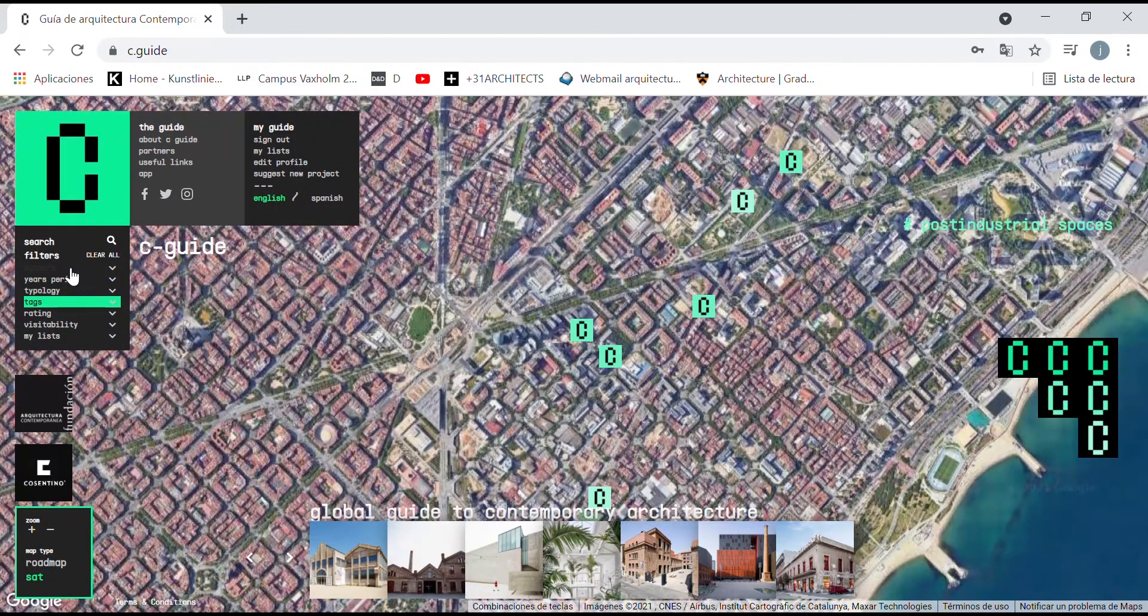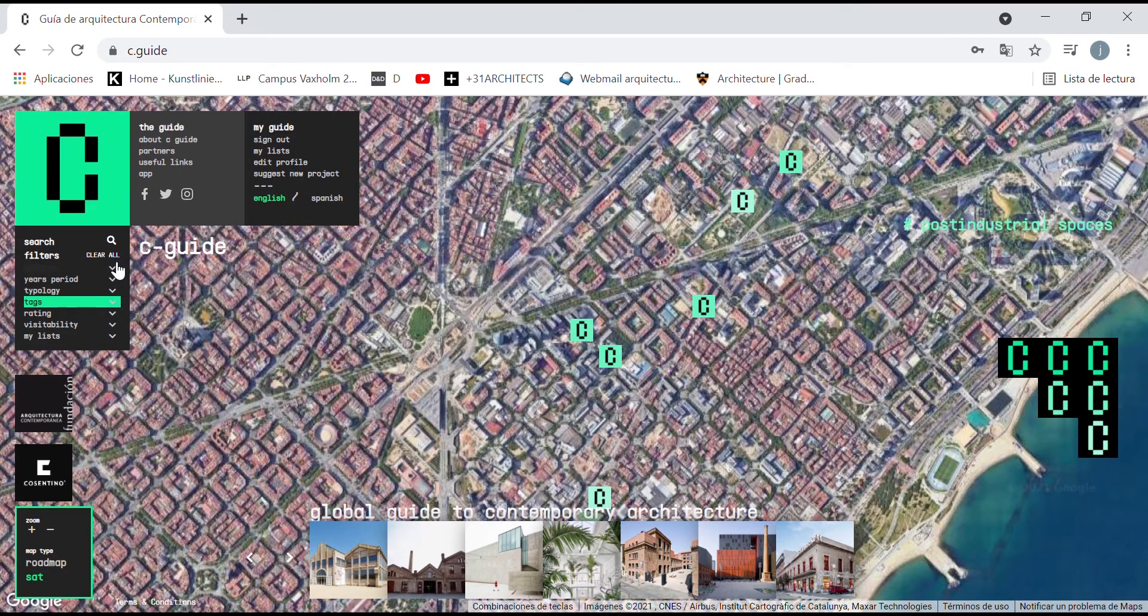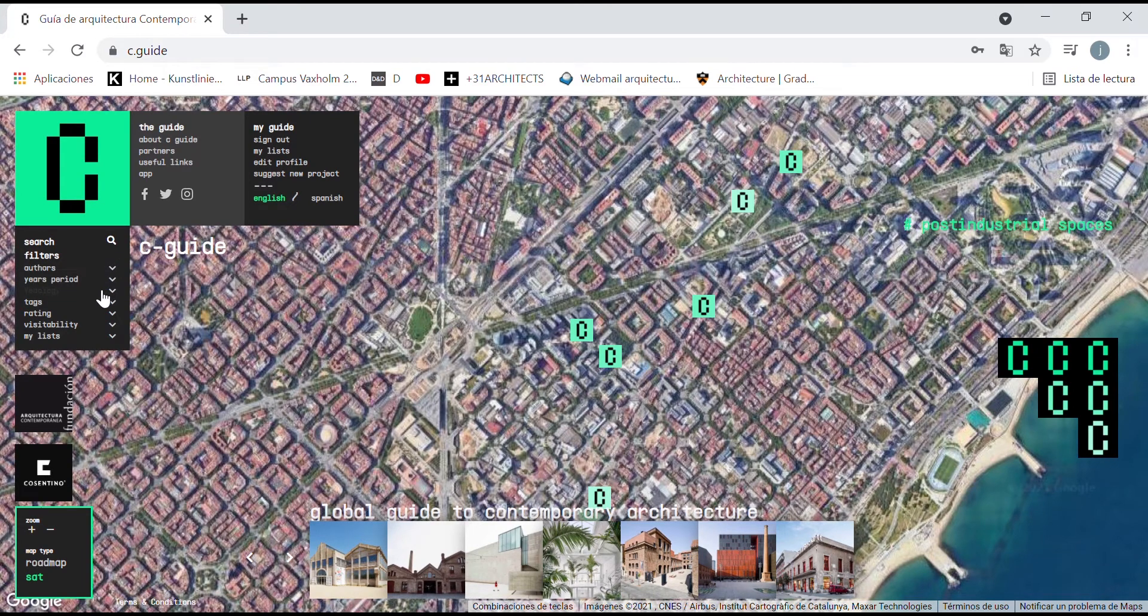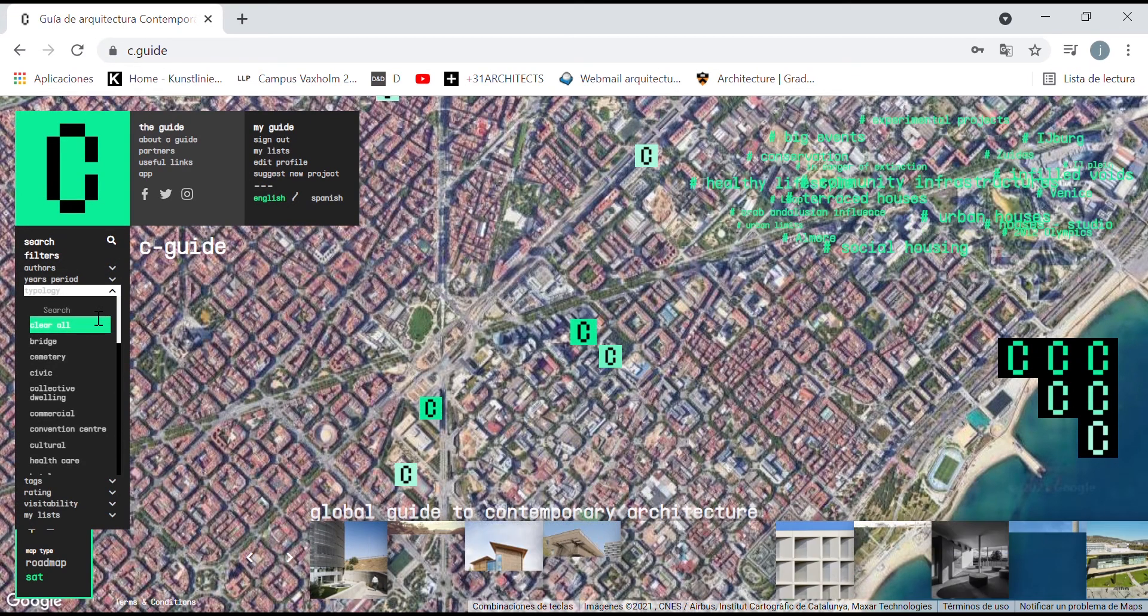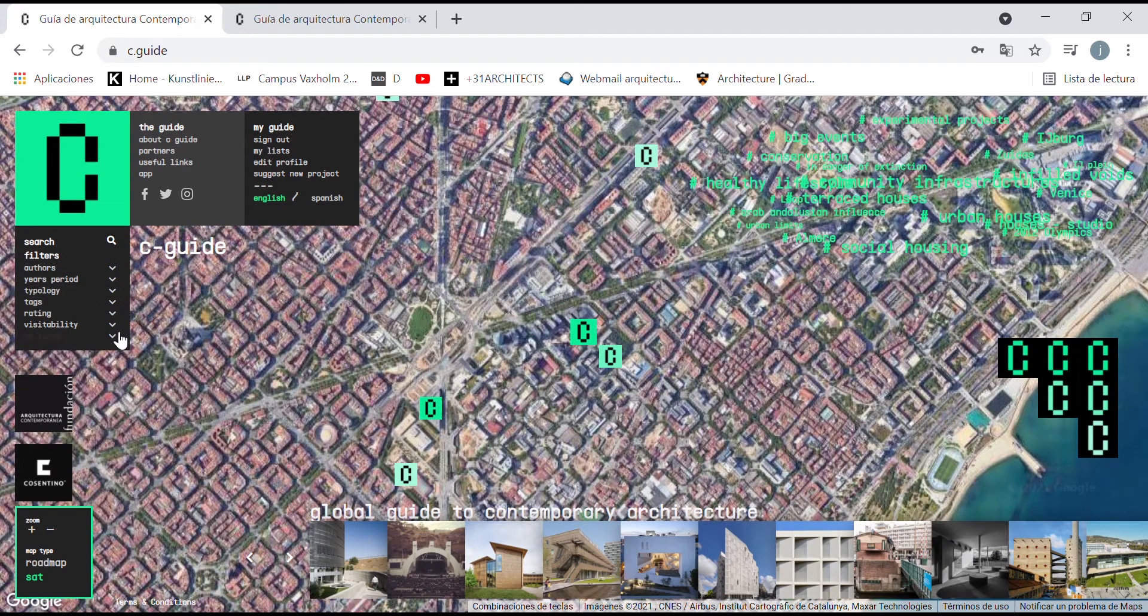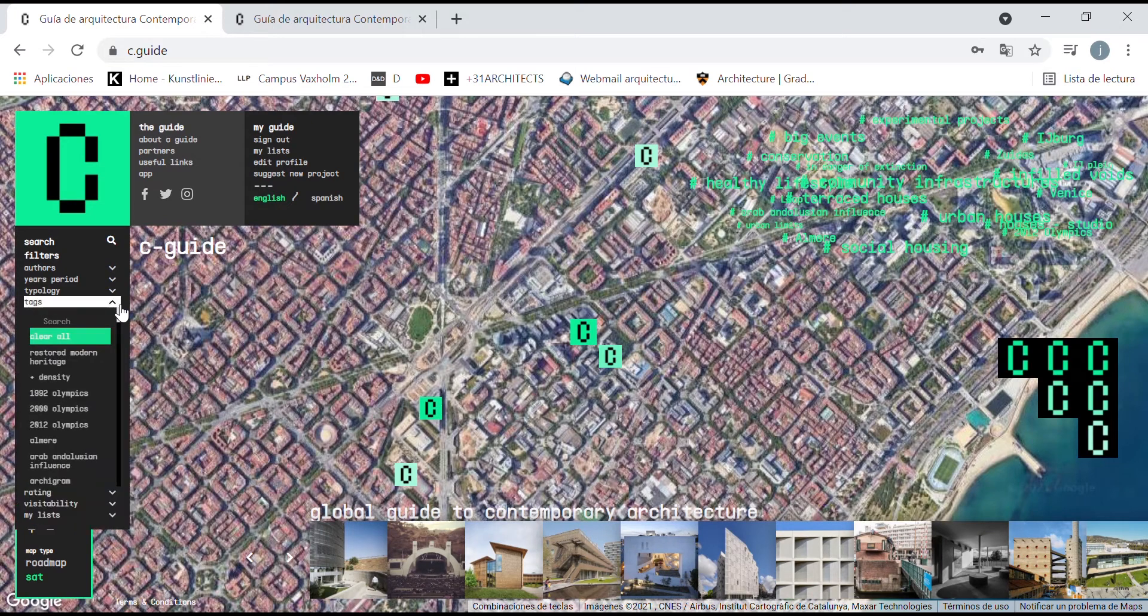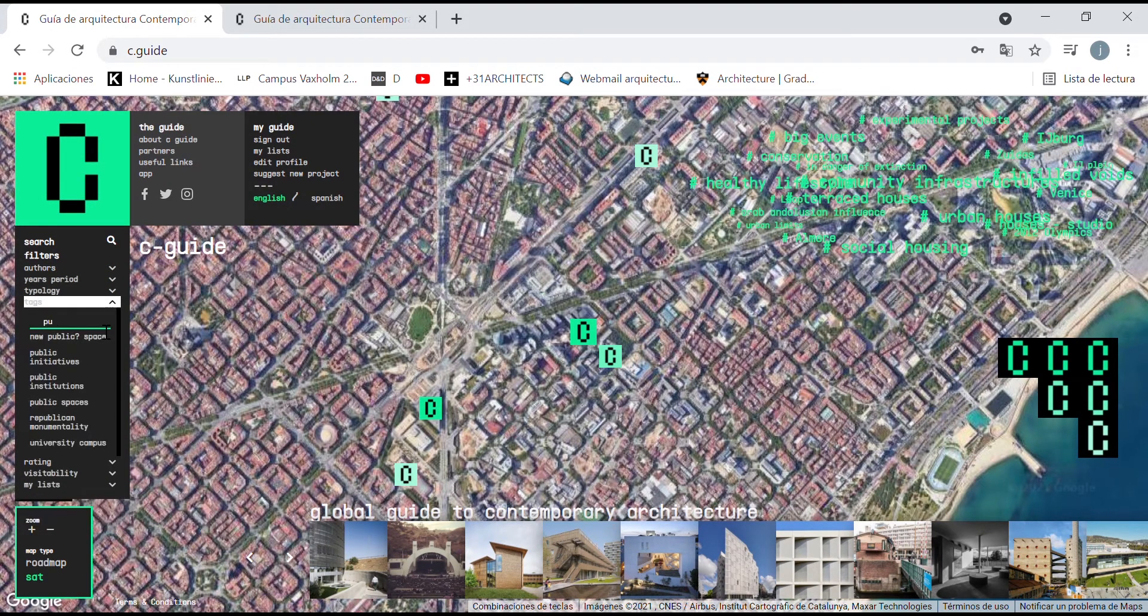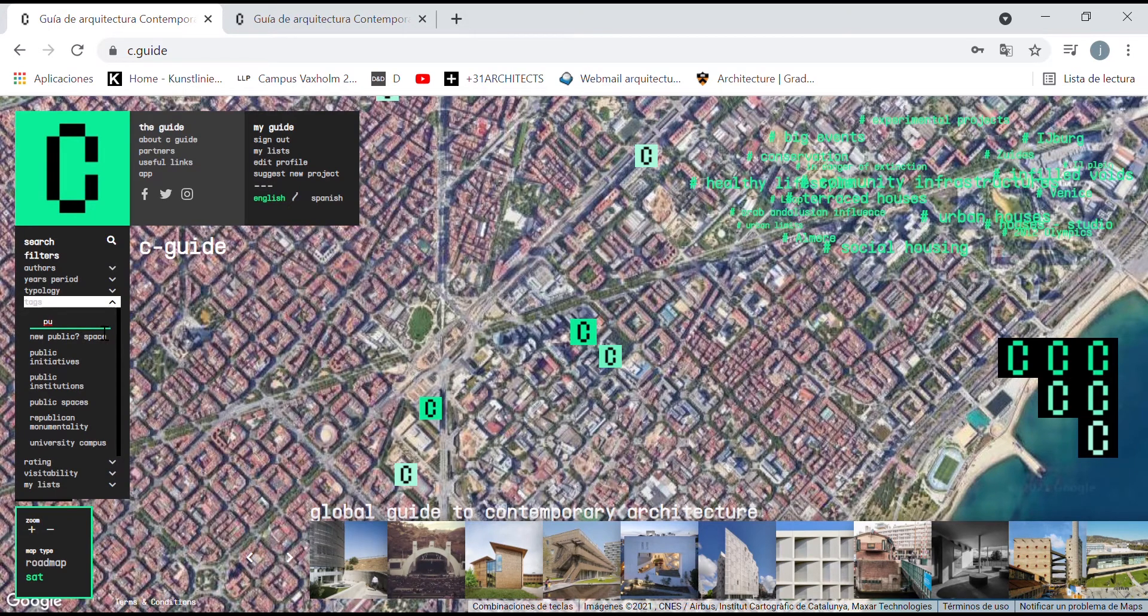There is also the possibility of filtering the works by authors, years, typology, tags, rating and visitability. So, for example, we could select the typology public spaces, and see how public space has been designed in the last 10 years, for example.